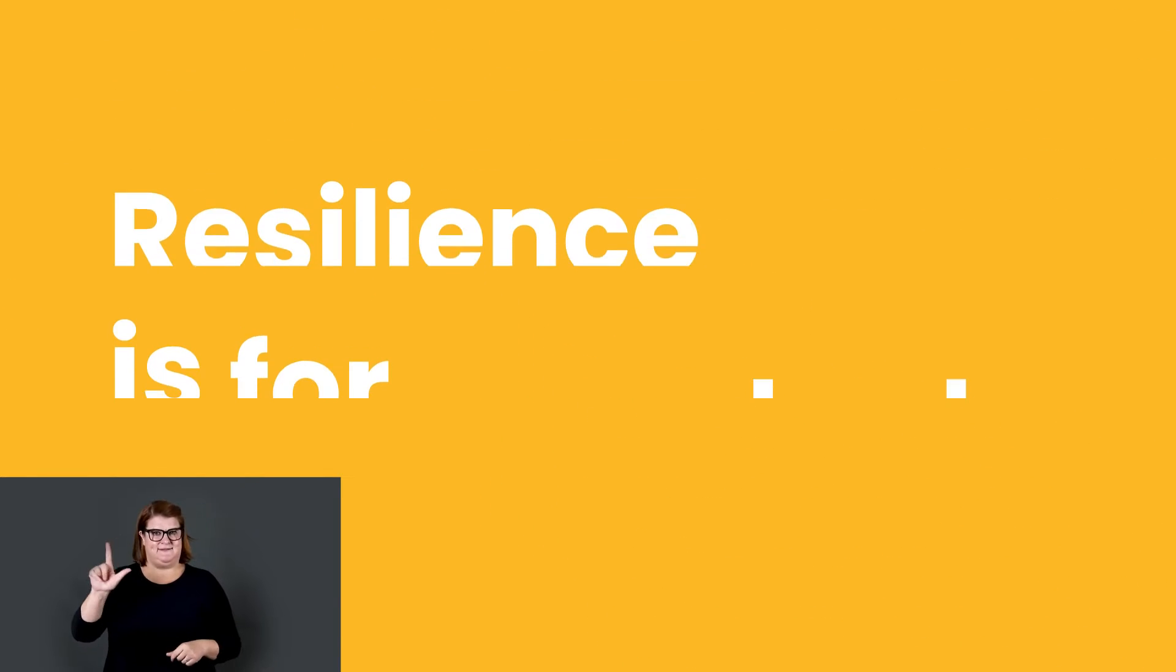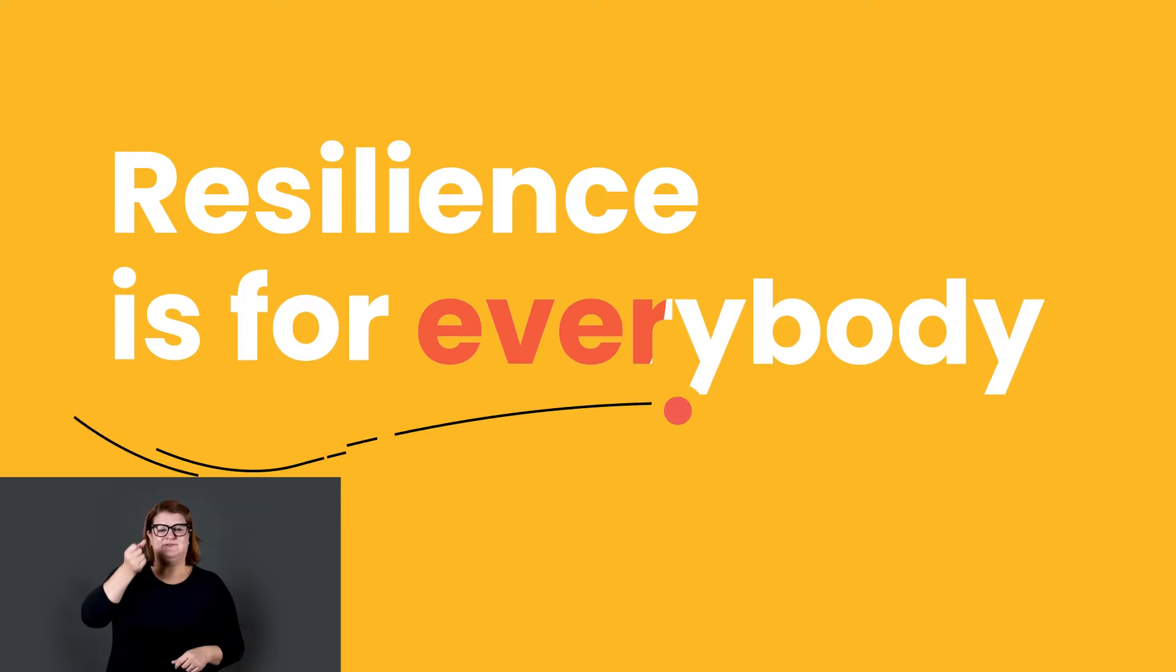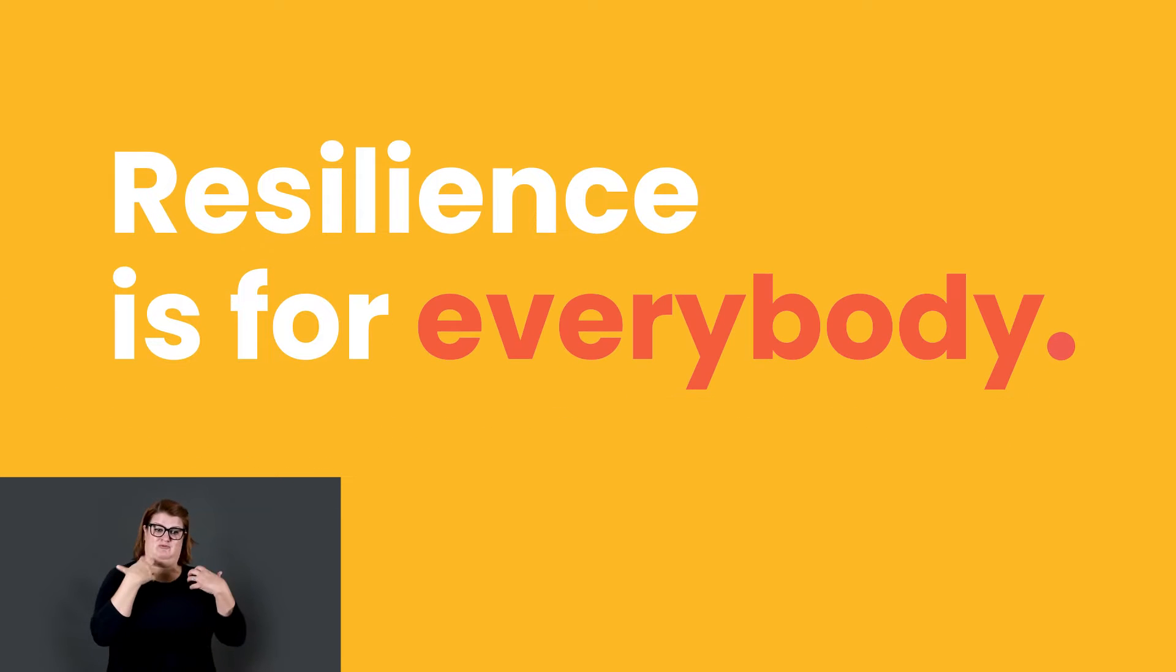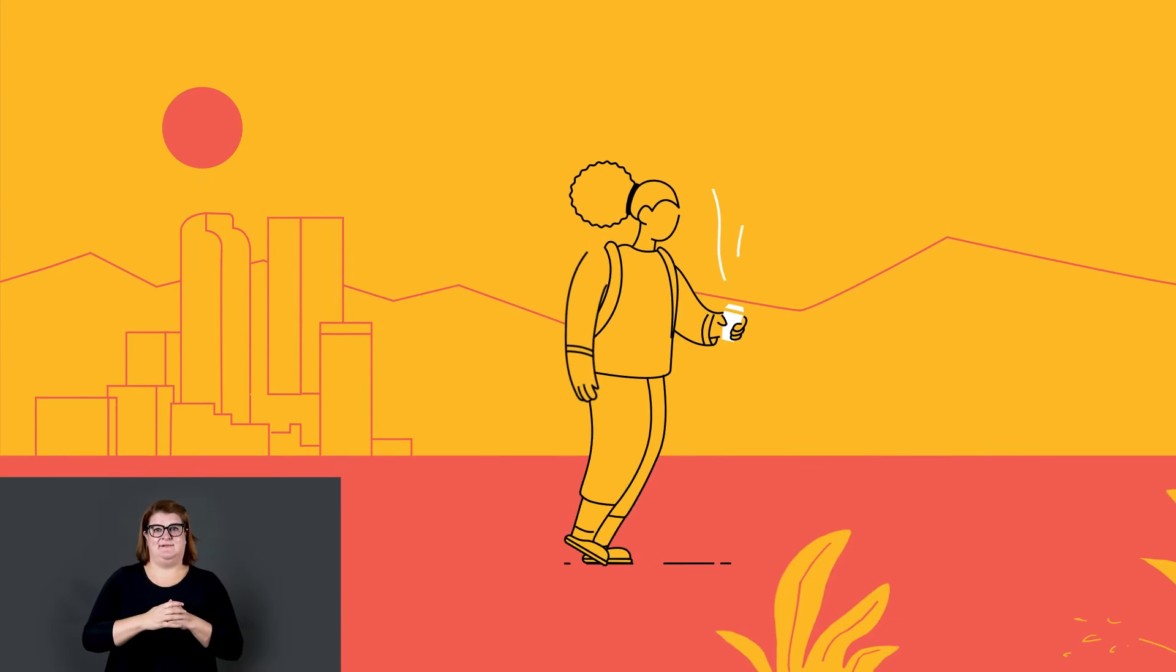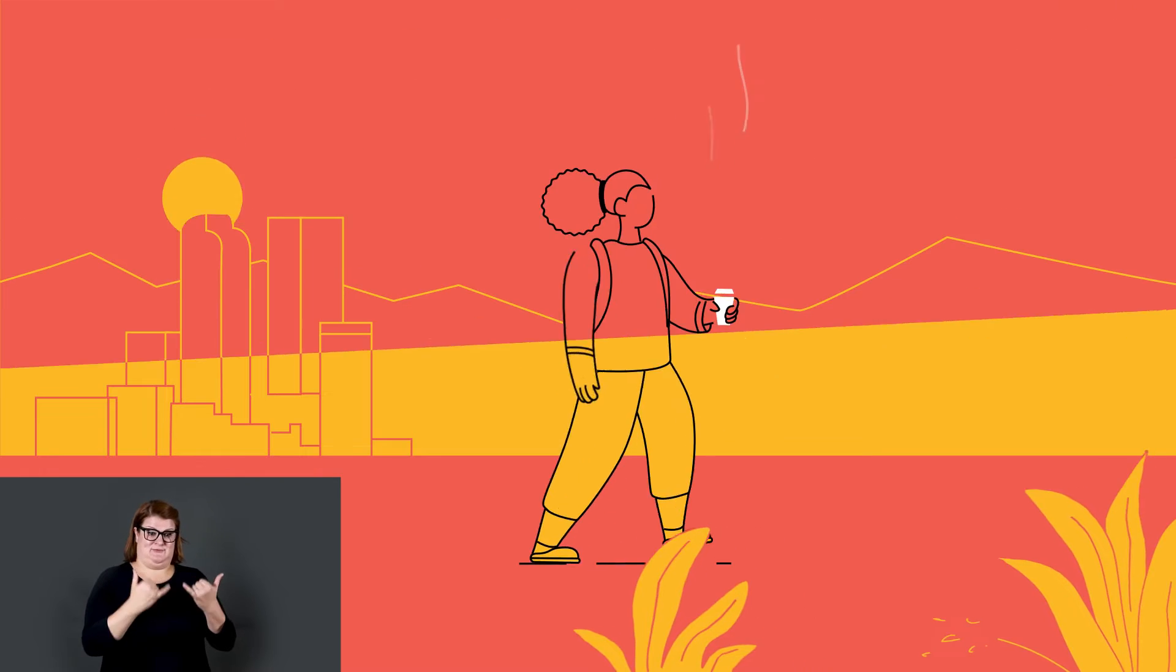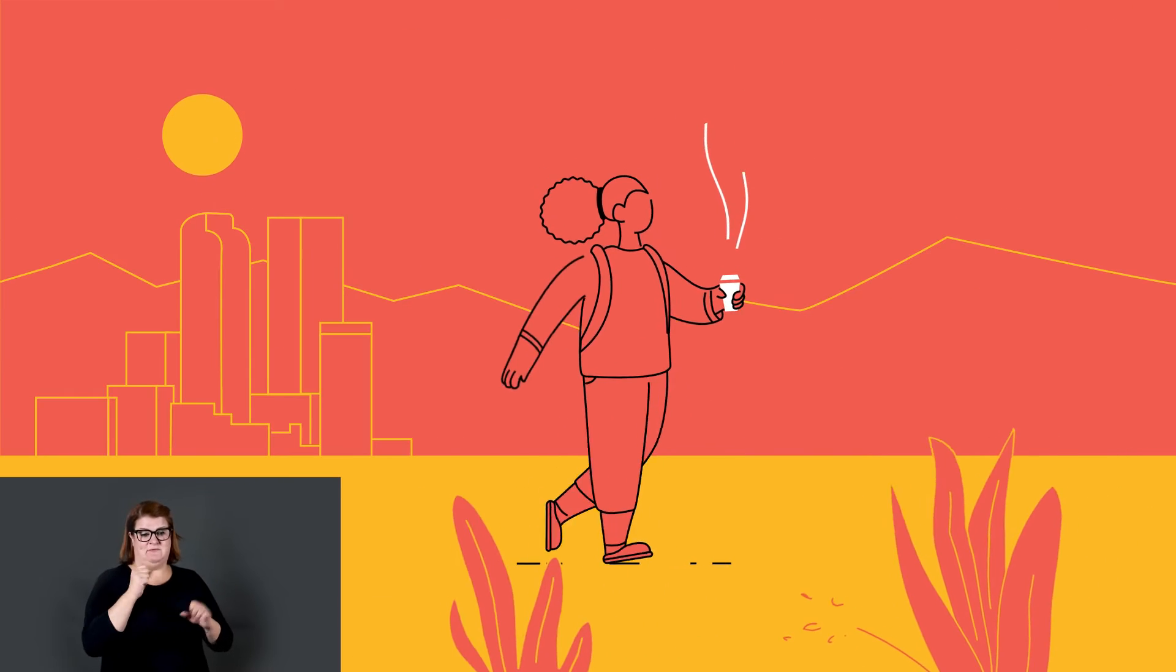To understand that resilience is for everybody. To recognize that today's best might look a little different tomorrow.